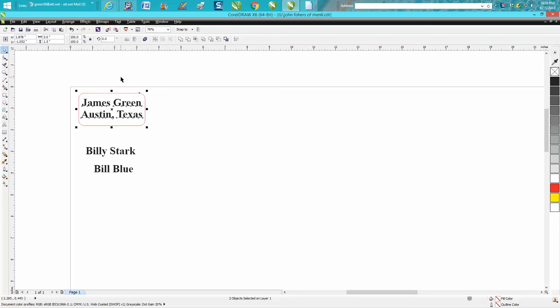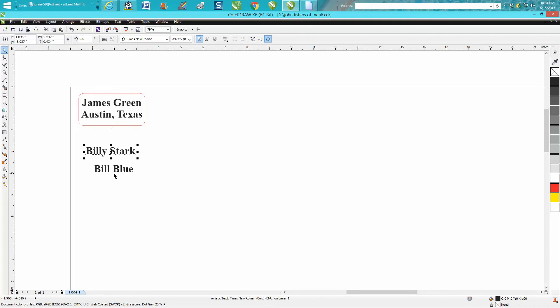So this would, to me, be the quickest way unless you're using print merge, and that's a totally different animal. That's for people with hundreds of names or more than 30 names with a bunch of different changes. Then you want to learn how to do print merge. I don't use print merge because I don't do that vast quantity of different name tags at one time, and normally the customer just sends me the names and I fill them in.